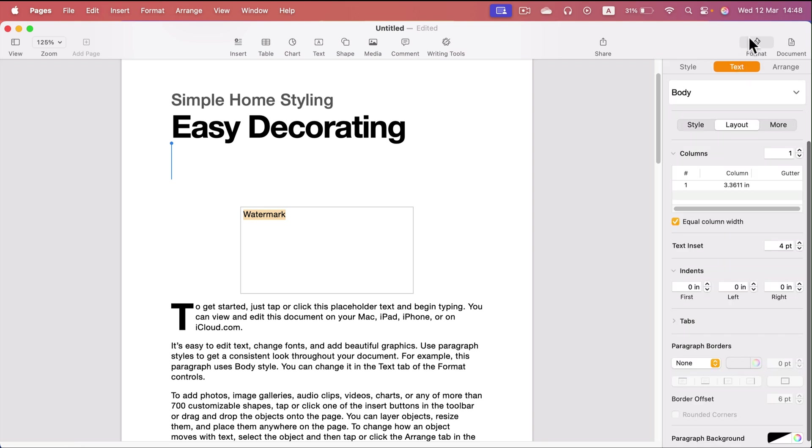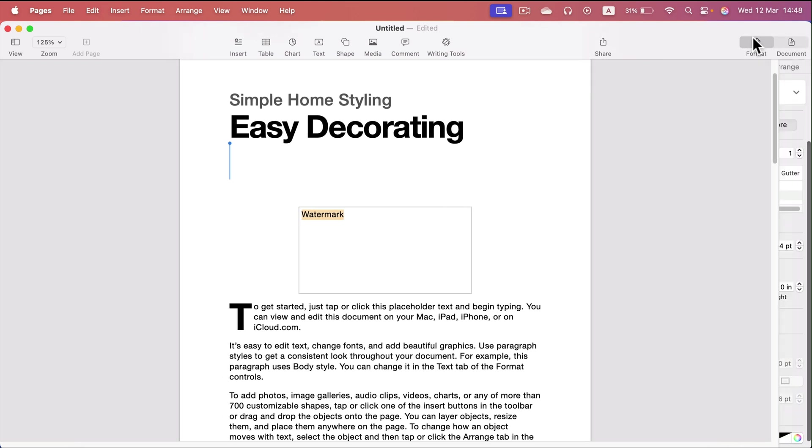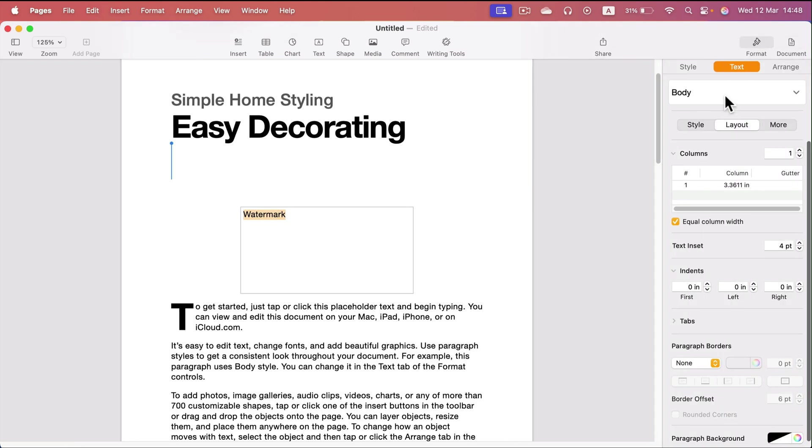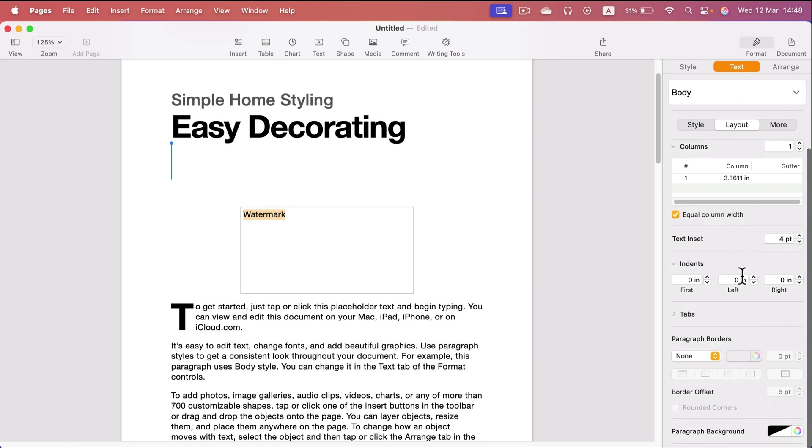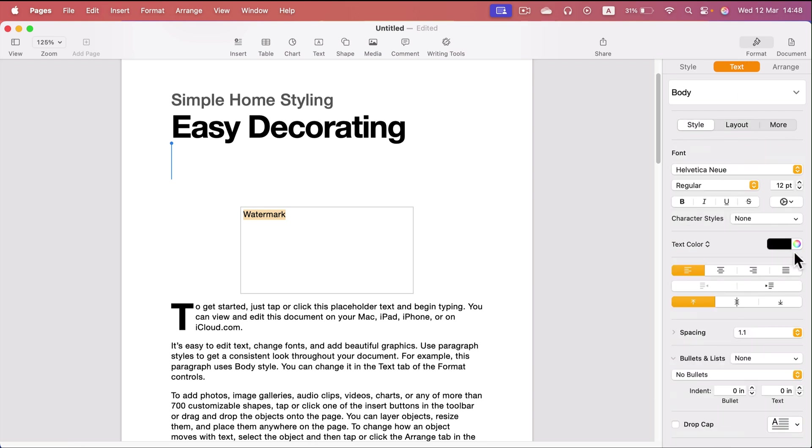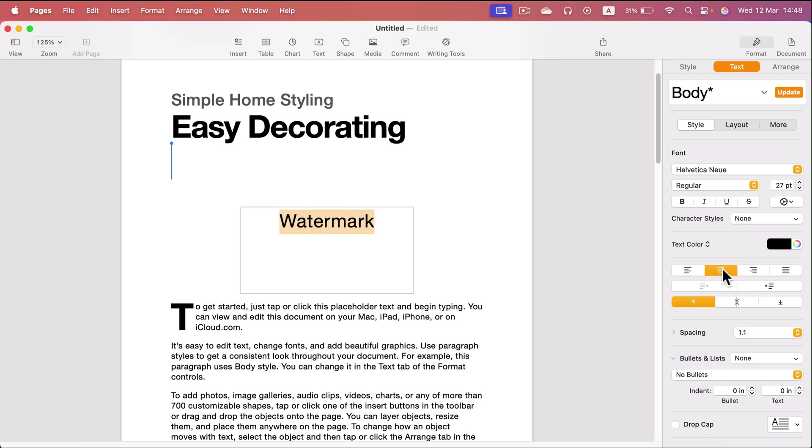You can edit this text using the format menu on the right side. We can make it a bit larger maybe, so increasing the size of the text.